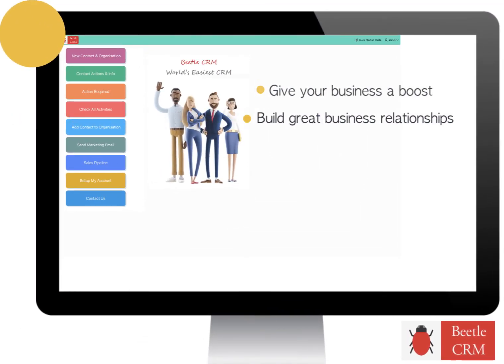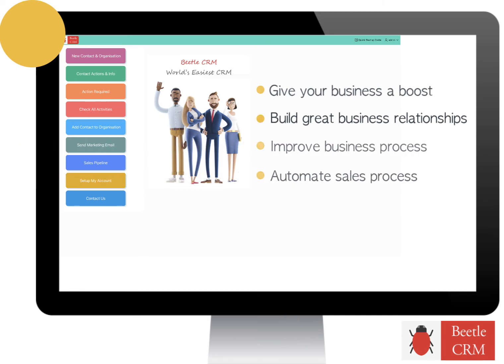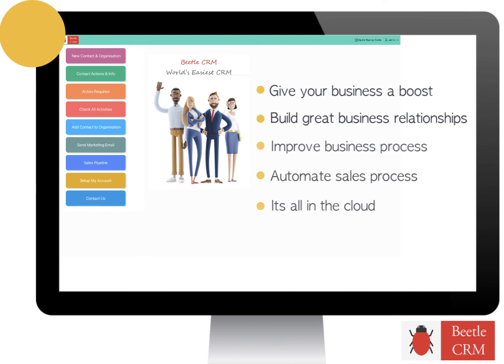Build great business relationships. Improve business process. Automate sales process. It's all in the cloud.